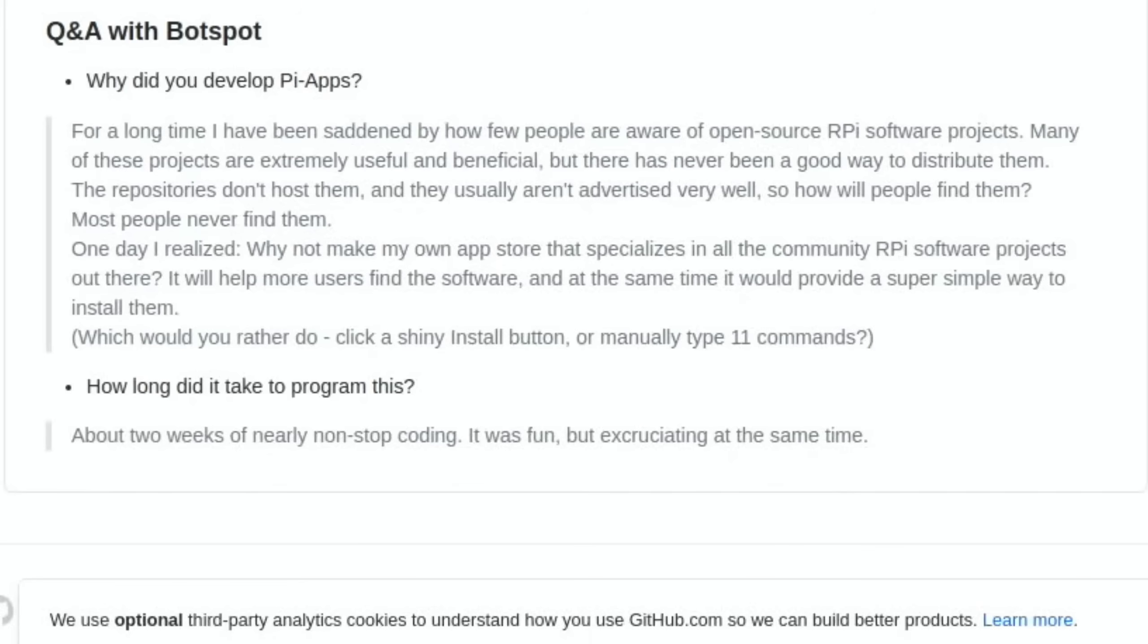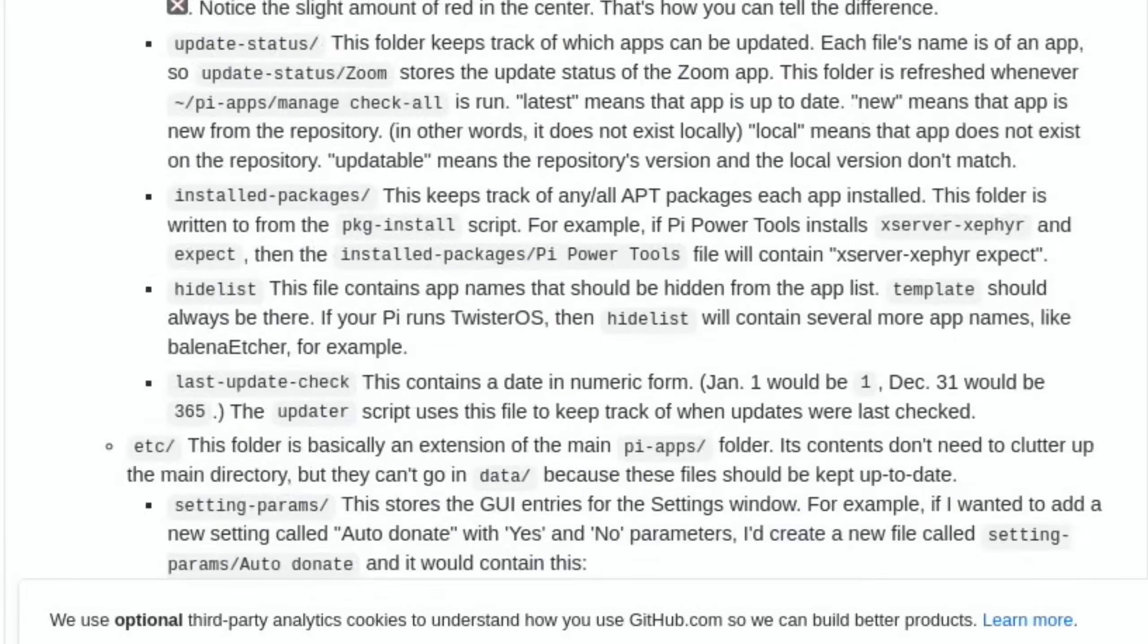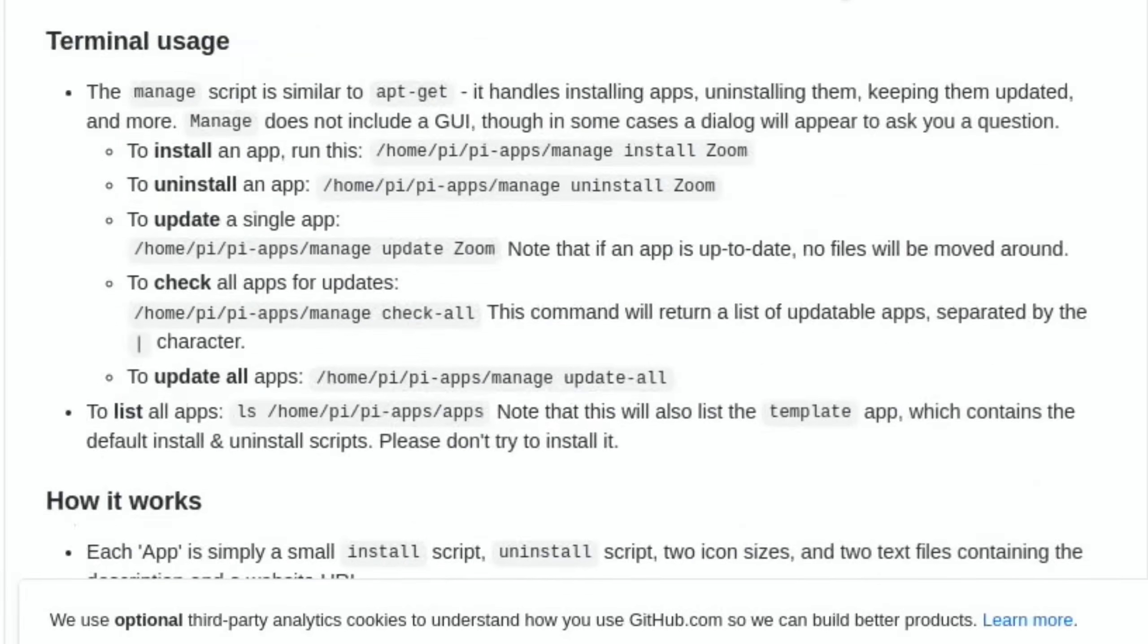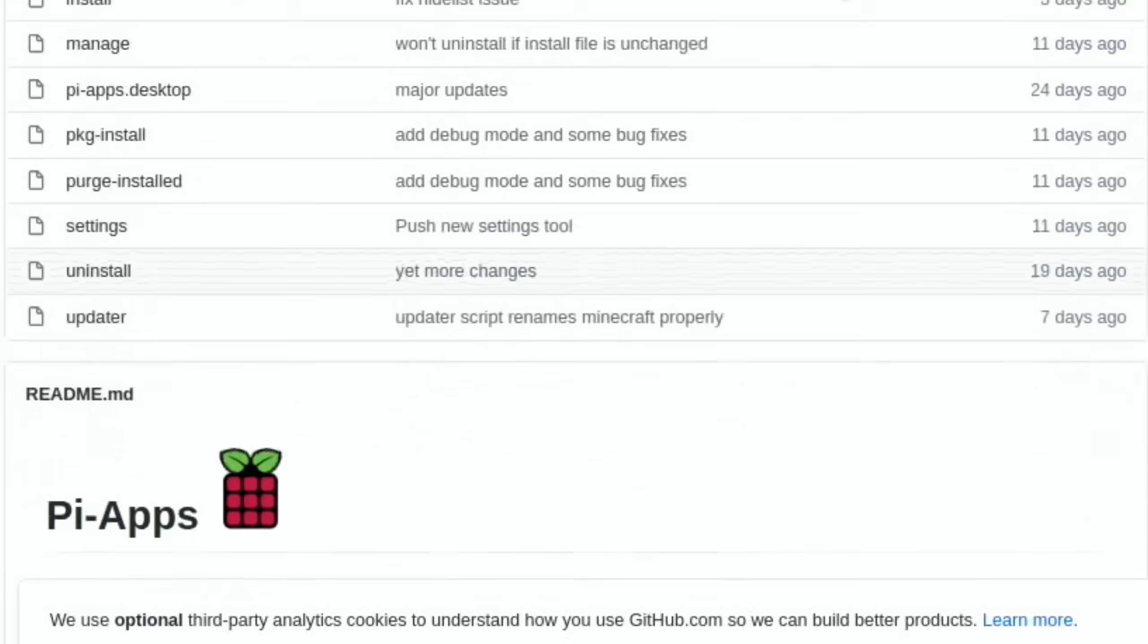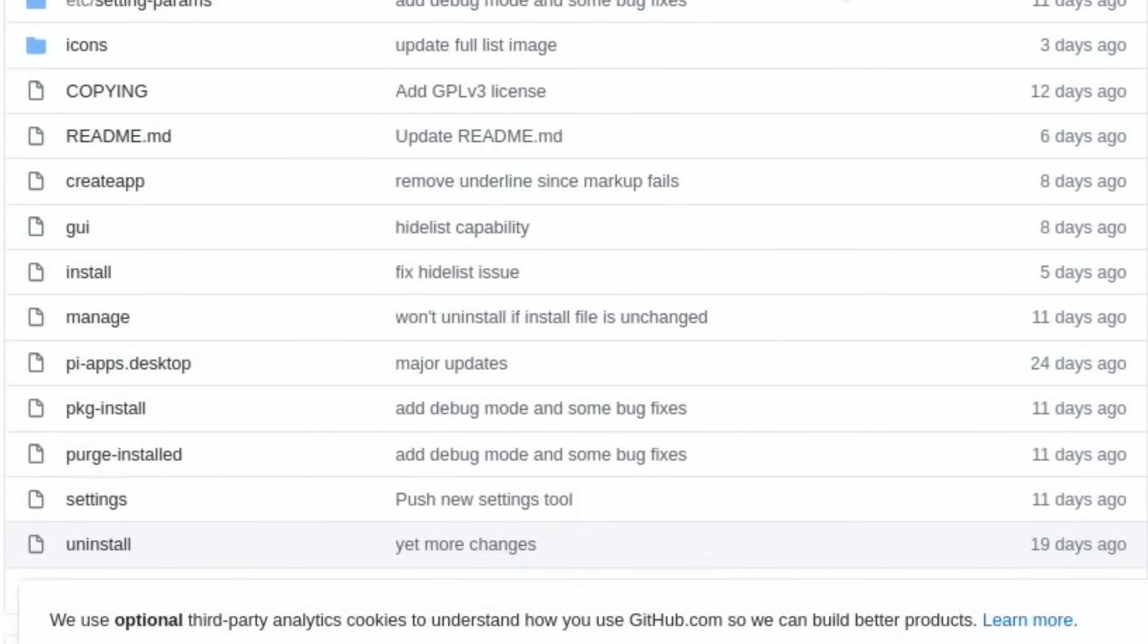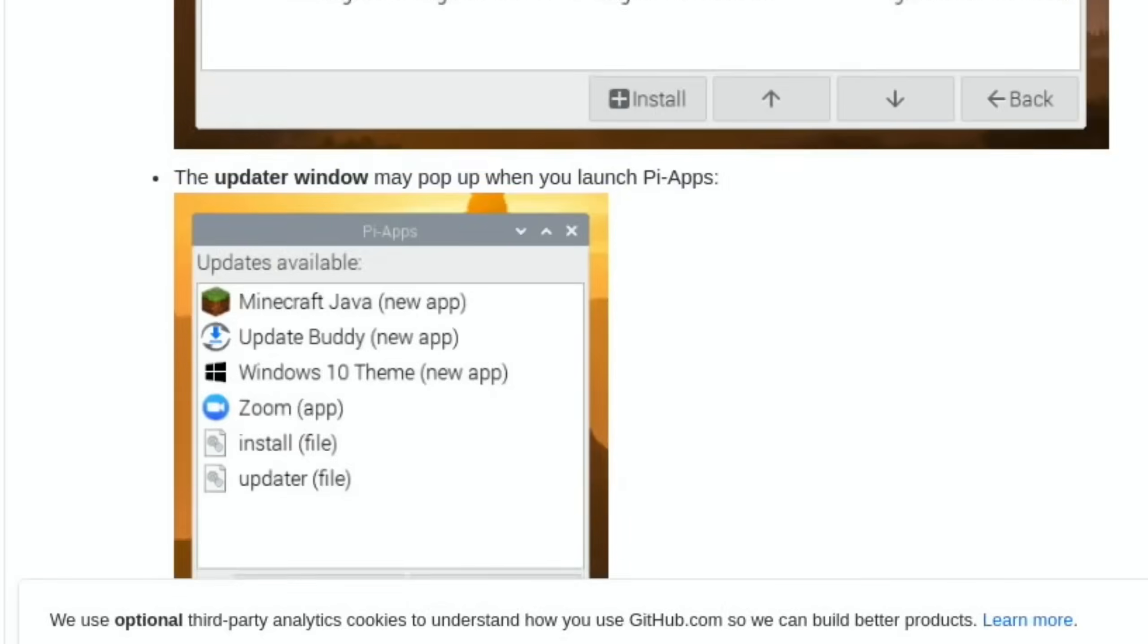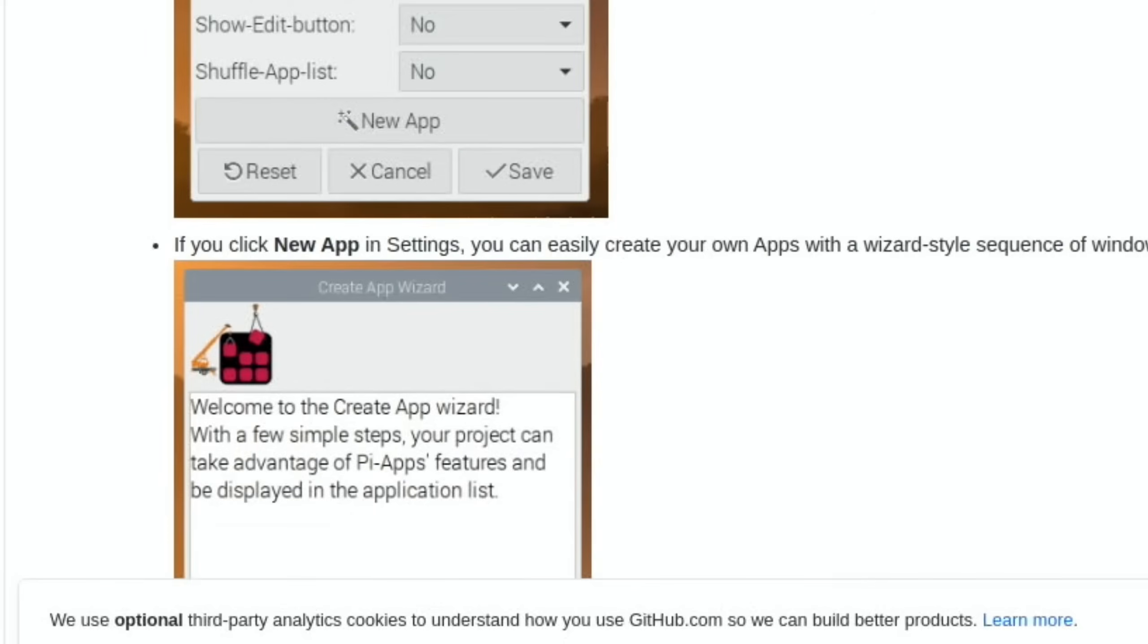So I still need to find out what OS it works with. So does it work with other Linux things on the Raspberry Pi? Yeah, it doesn't seem to list whether it works with Ubuntu or anything like that. So we'll have a play around with that.